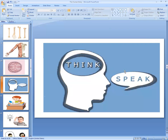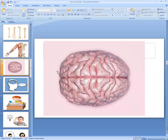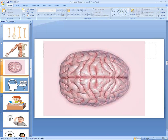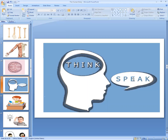Our brain helps us to think and speak. For example, in the morning we have to go to school — we have to be prepared, wash our hands, eat, and remember our tasks. Our brain helps us to remember all our work. The brain also helps us to think and speak — like what we want to say and what we want to talk to our teachers about.